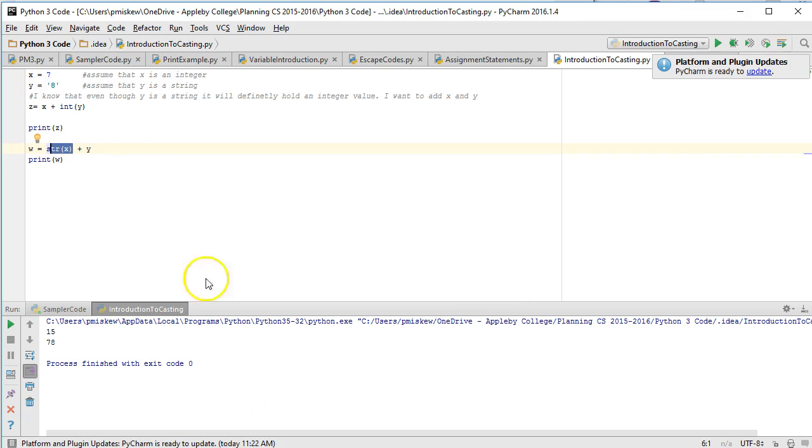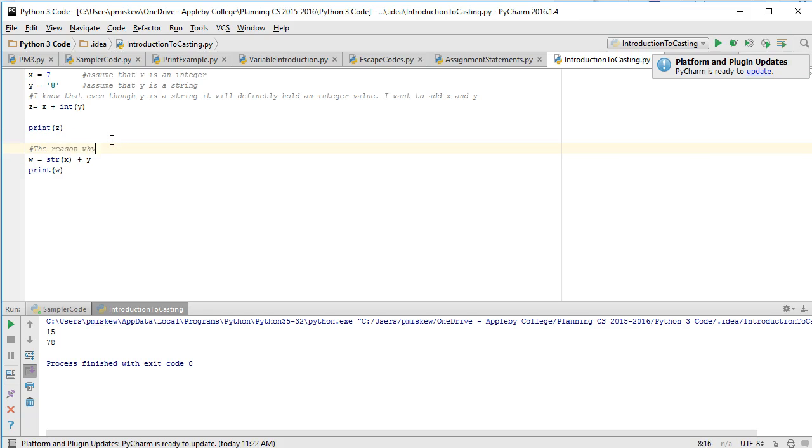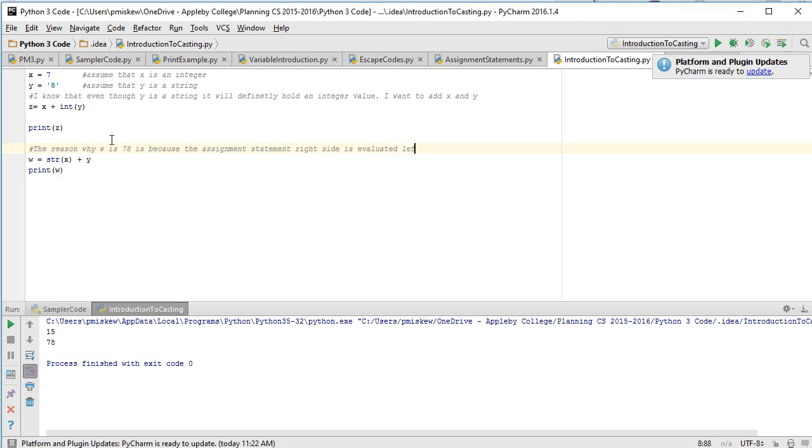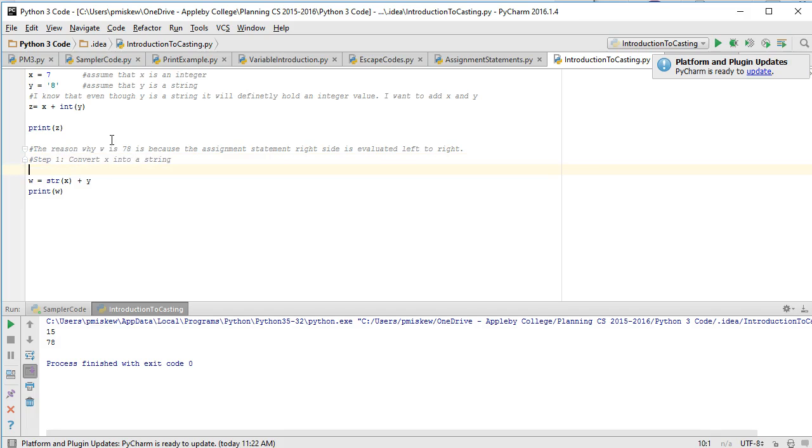It prints 78. The reason why this prints 78 is because the assignment statement right side is evaluated left to right. So the first thing that happens is step 1: convert x into a string. Step 2: add the strings x and y.